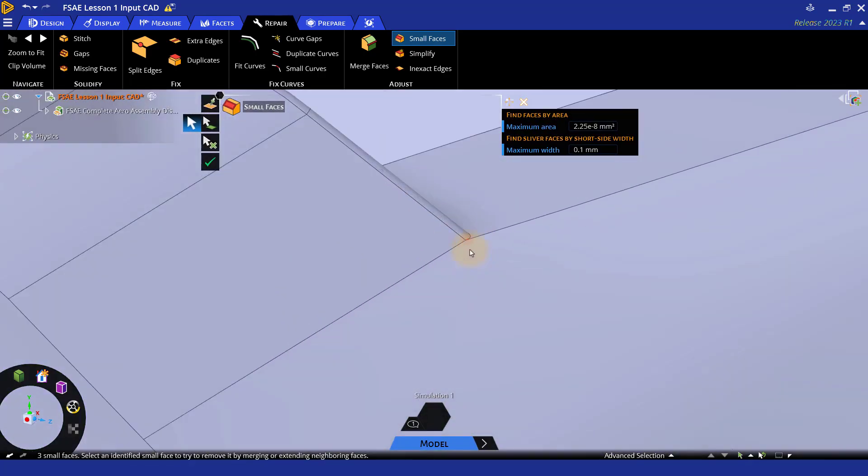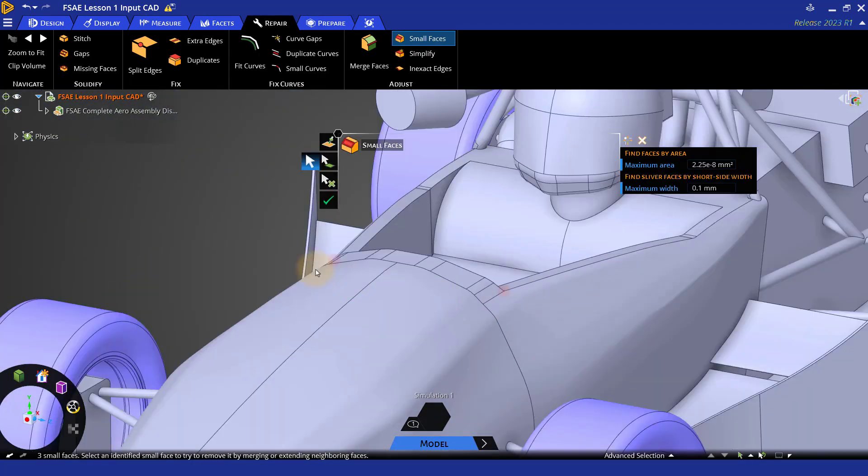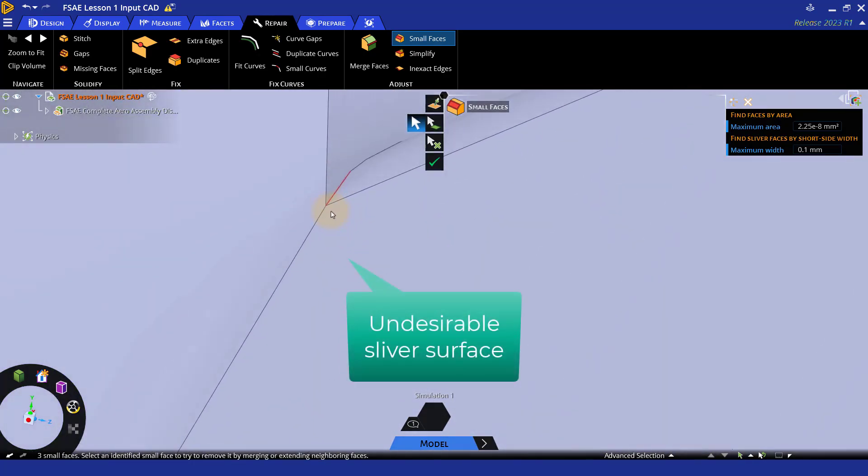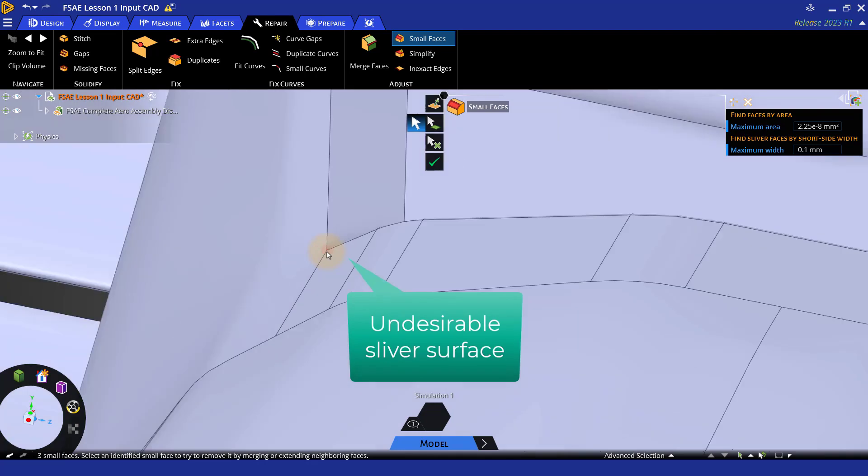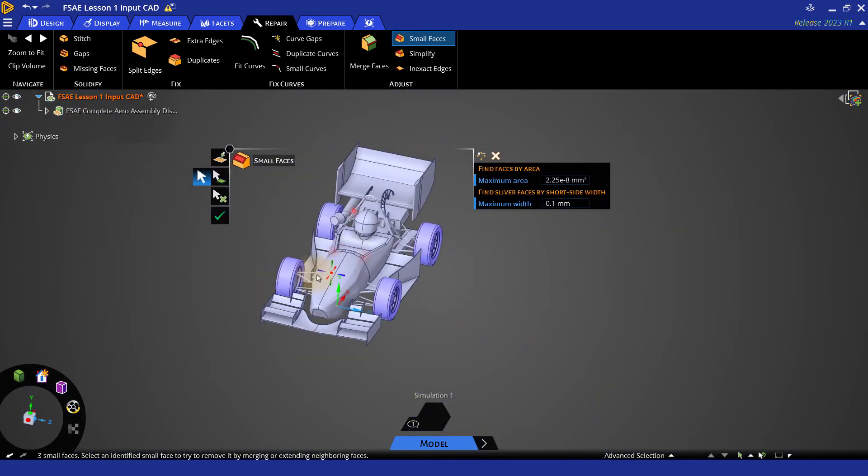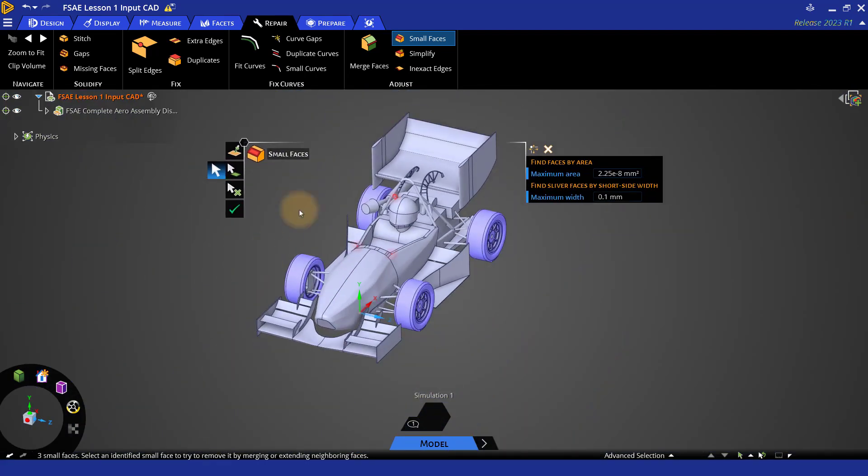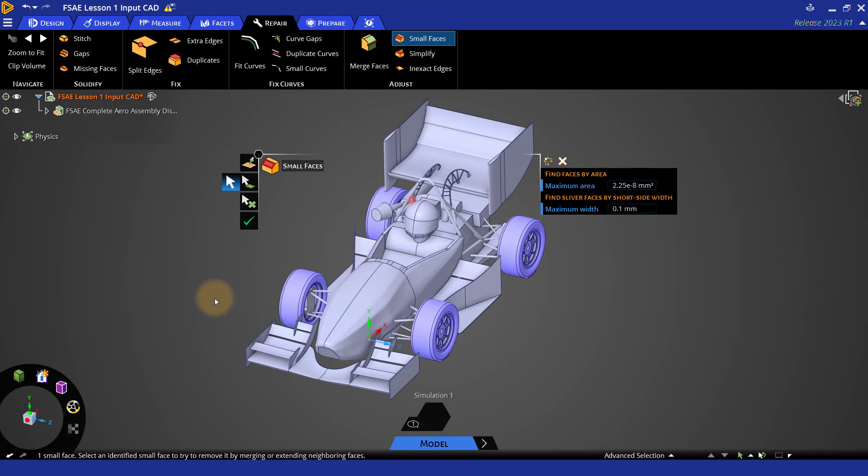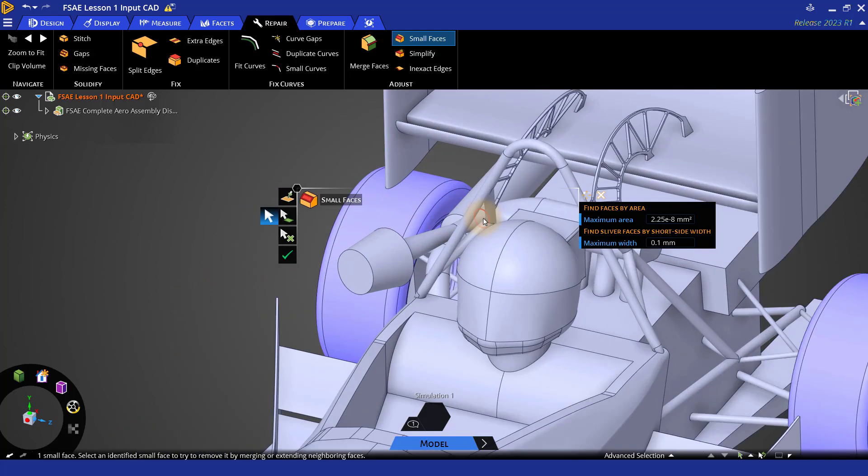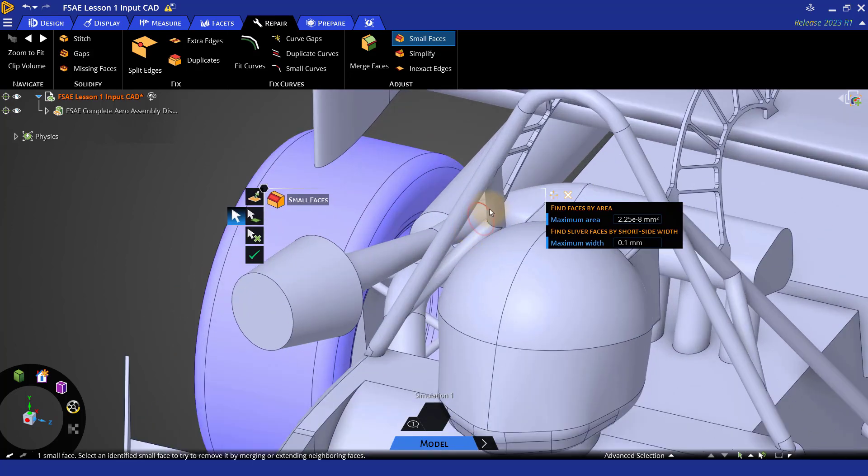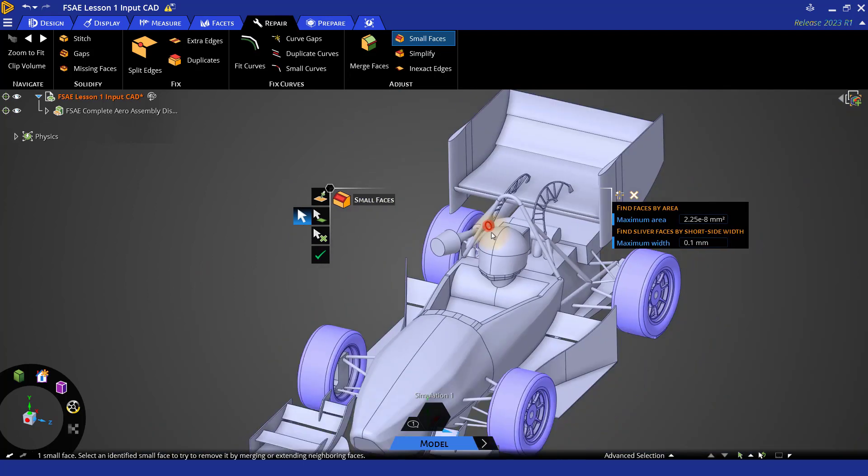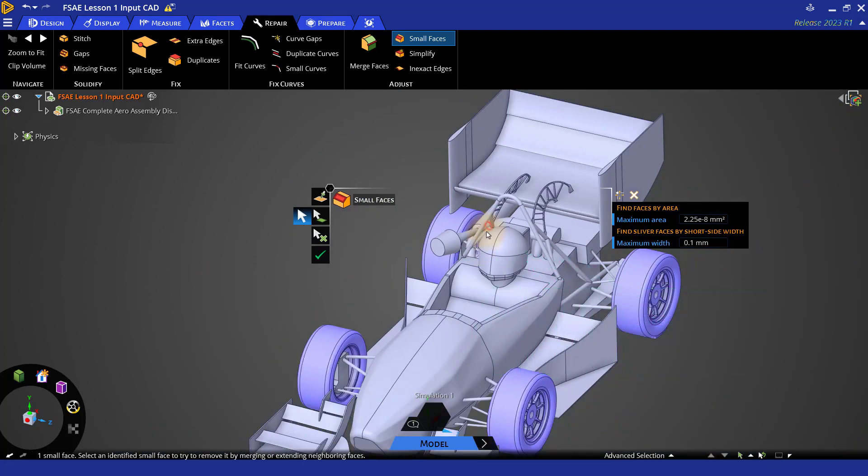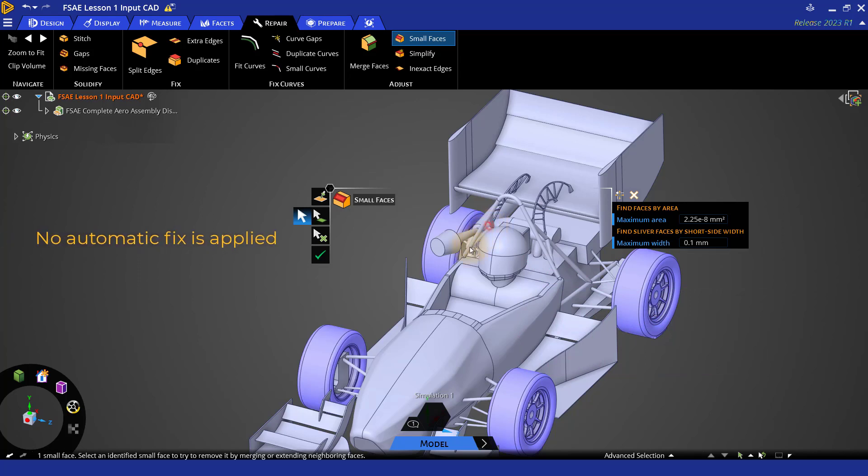Zooming to the first two, we see that they look like a sliver surface, which is undesirable. So let's click on these highlighted faces and try to fix them automatically. Similarly, let's check the other face. This also looks like a sliver face and is also not desirable. So let's try to fix it by clicking on it. For this face, however, no automatic fix is being applied.